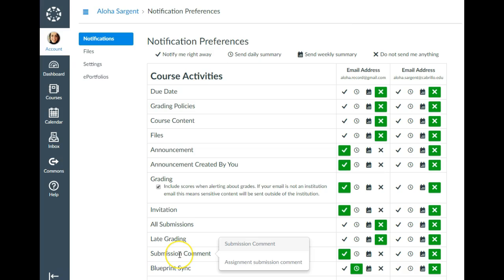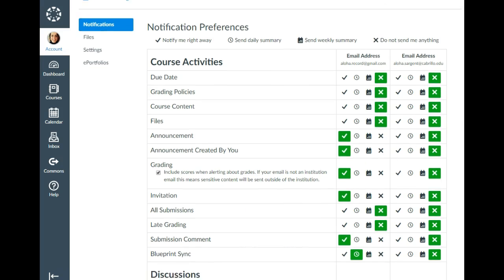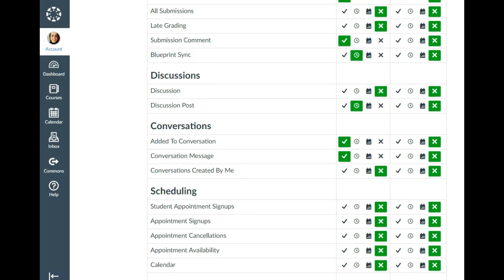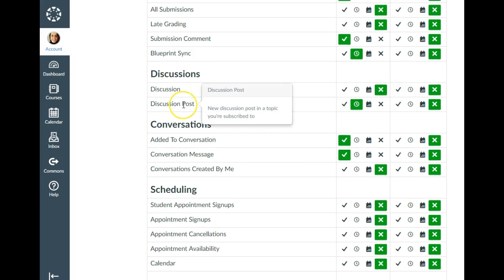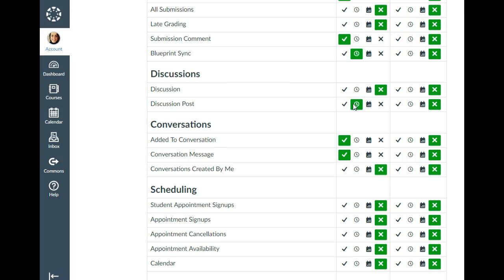I like submission comments sent immediately because they tell you if I've left a comment on your grade, or if you left a comment when you submitted and I responded — now both of us get notifications of the comments being made. You also want to think about your notifications for discussions. I prefer to be notified as a daily summary of discussion posts because I don't like getting a bunch of notifications every day. And for conversations — when somebody sends a message using the inbox — I like to get a notification immediately.